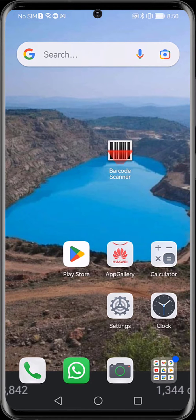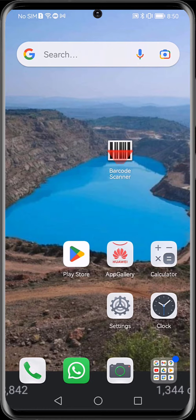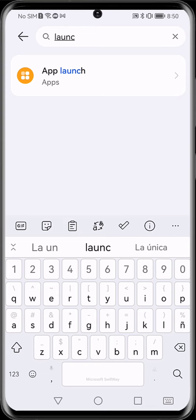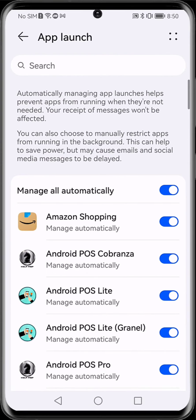In this case, we have a Huawei device. We are going to go to settings or adjustments, we look for app launch or application startup. Here we have it.